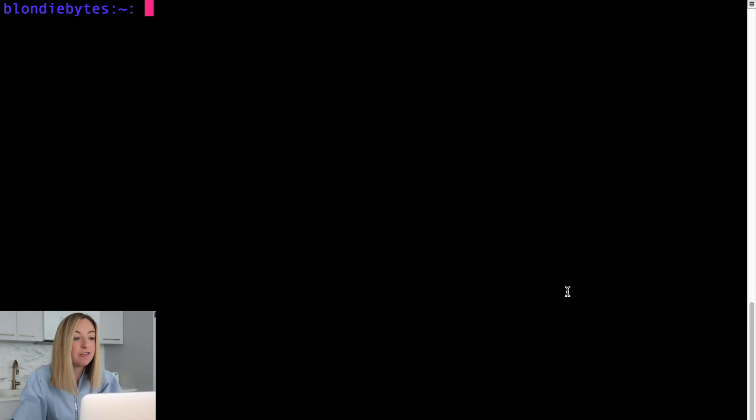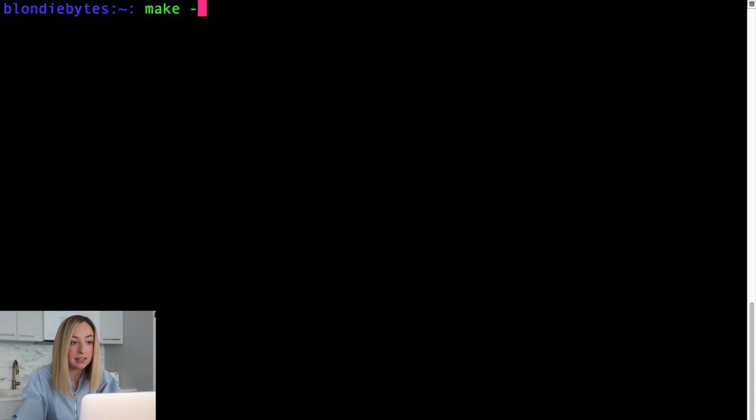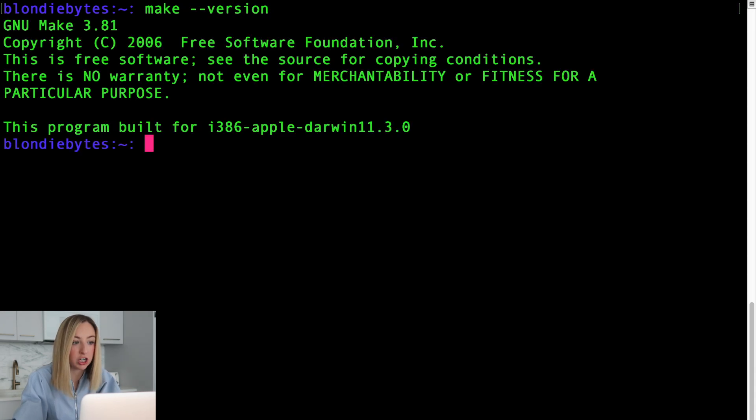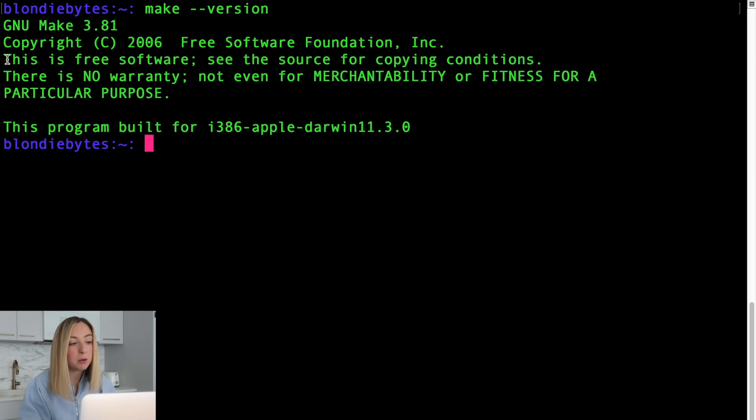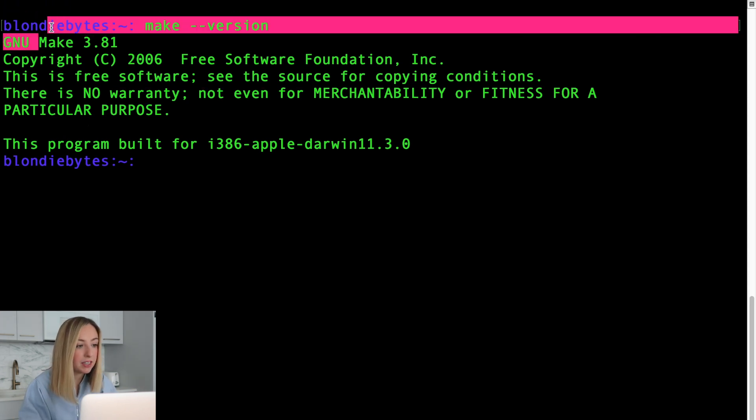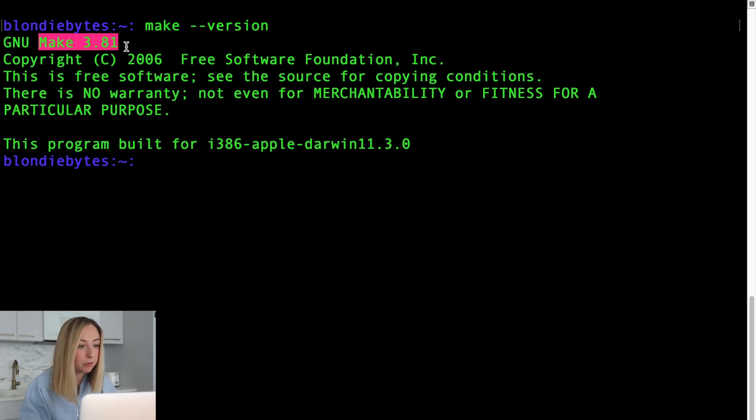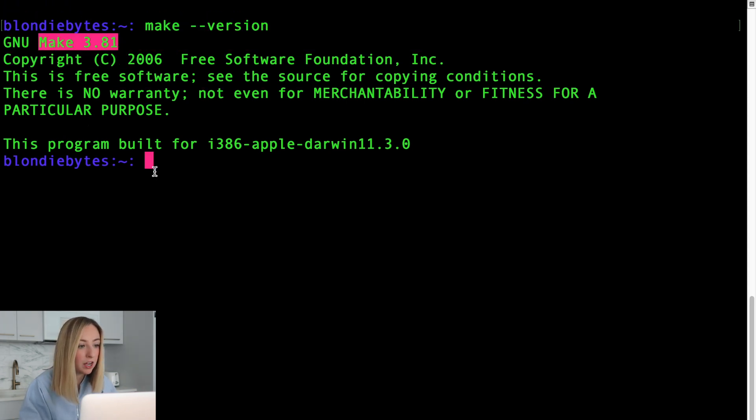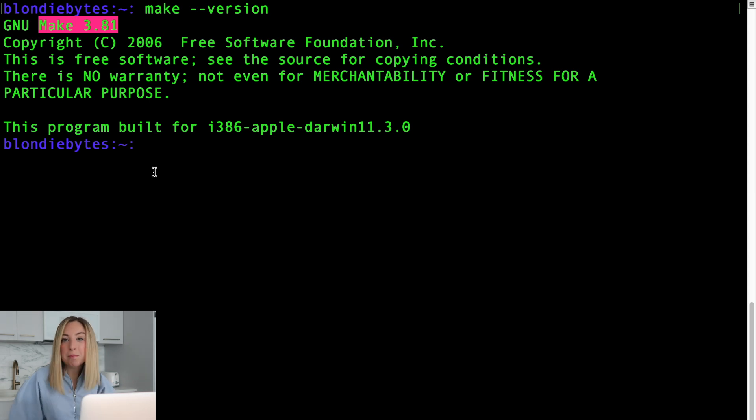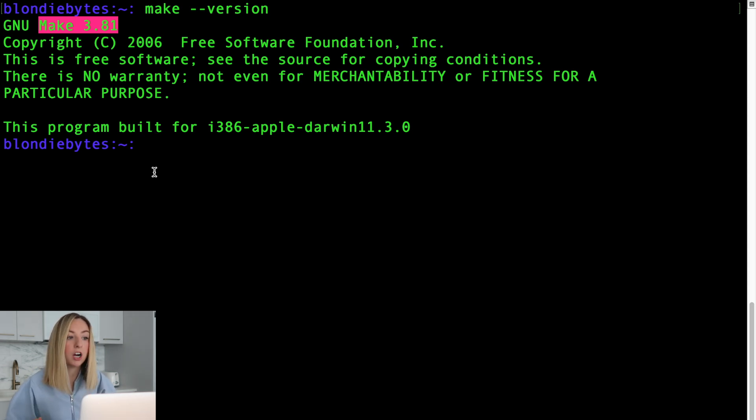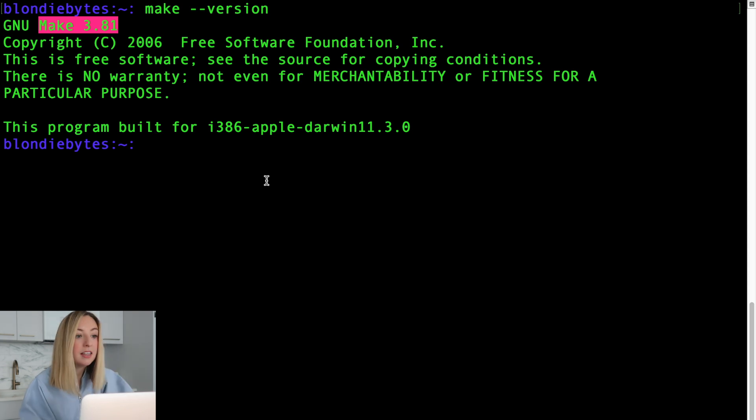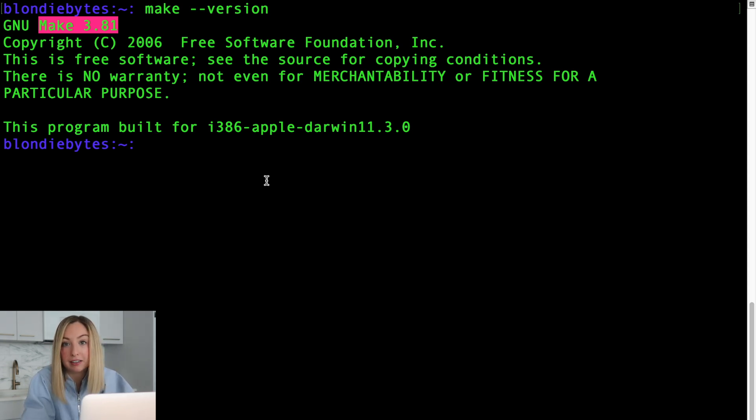Let's check if make is installed. We'll type in the name of the tool, make, and then the option for dash dash version. Now if a version number appears, here we have 3.81, you're good to go. If something like command not found or an error appears, then the tool is likely not configured correctly or not installed.